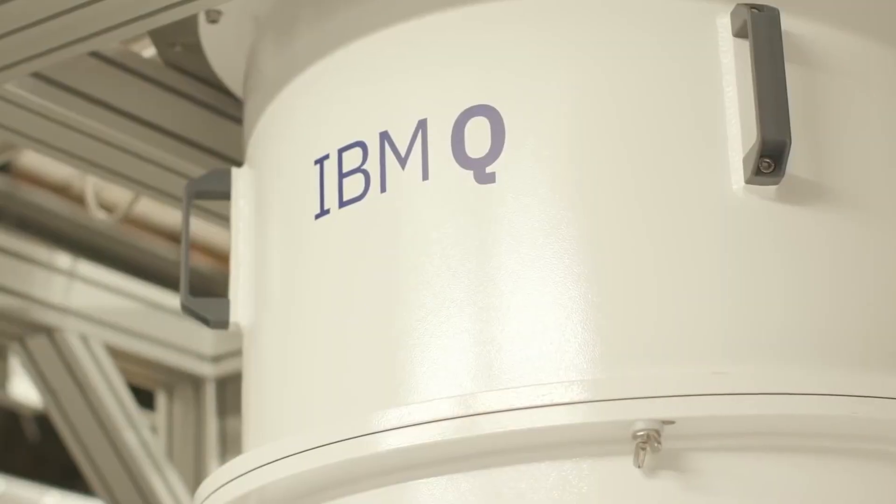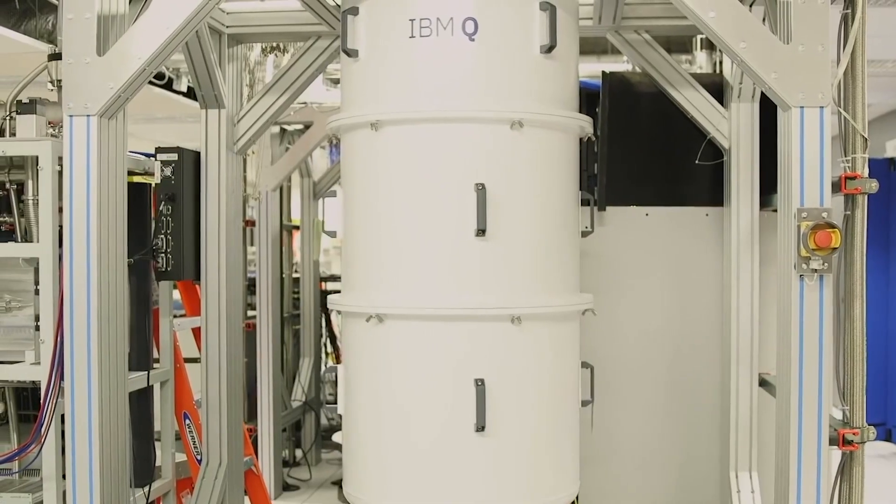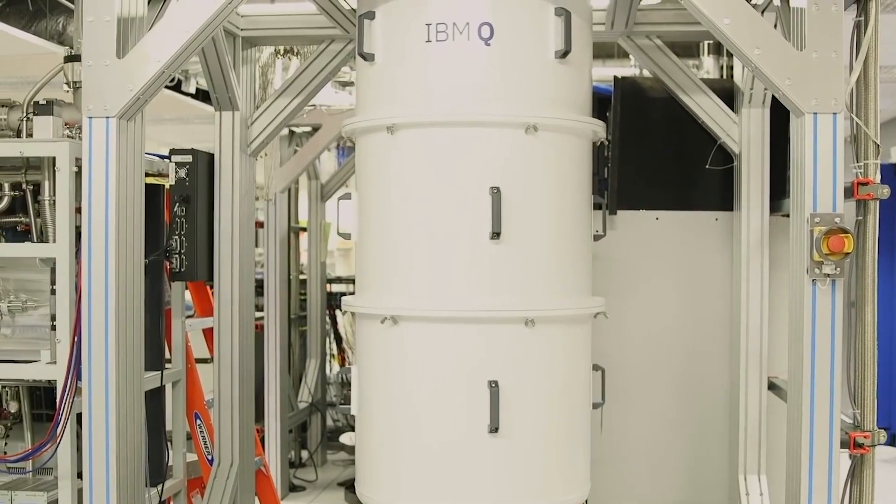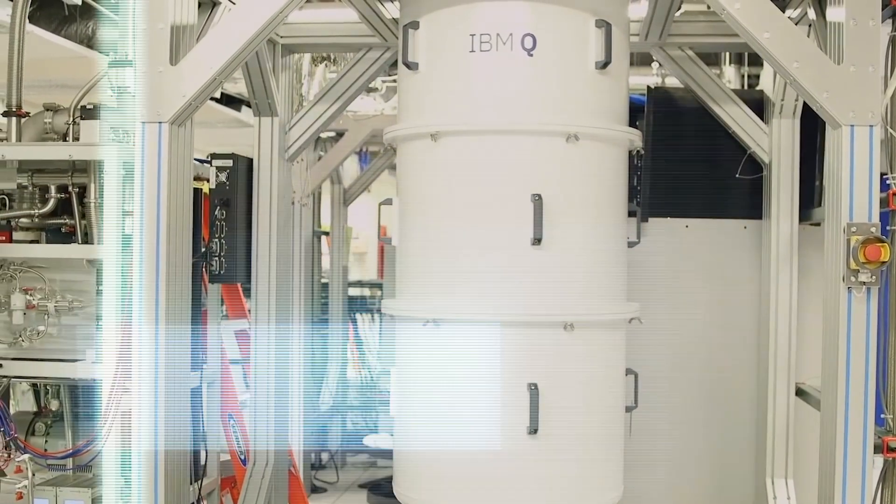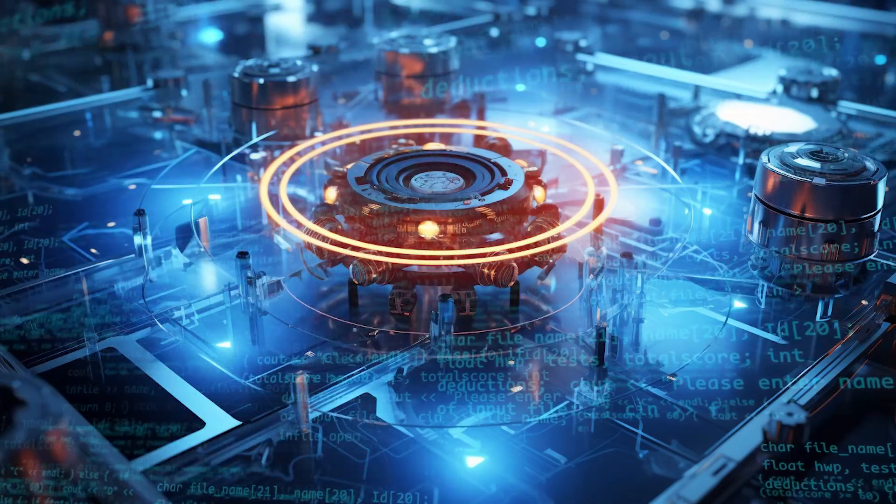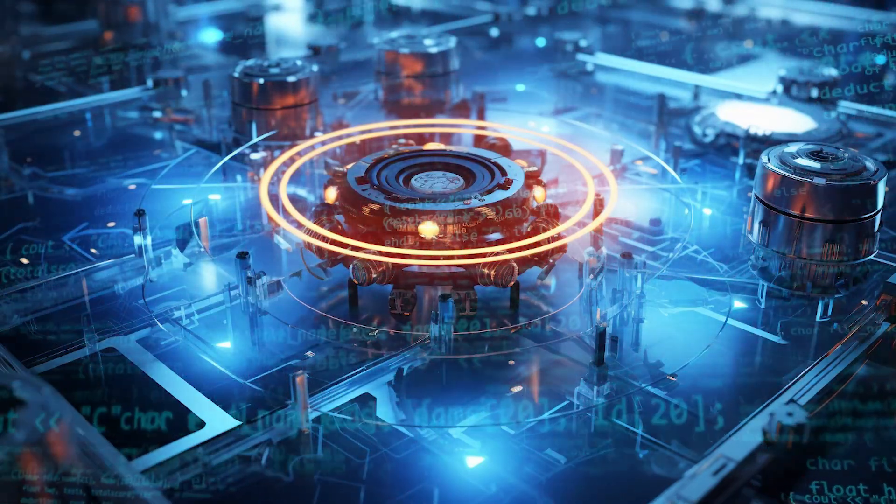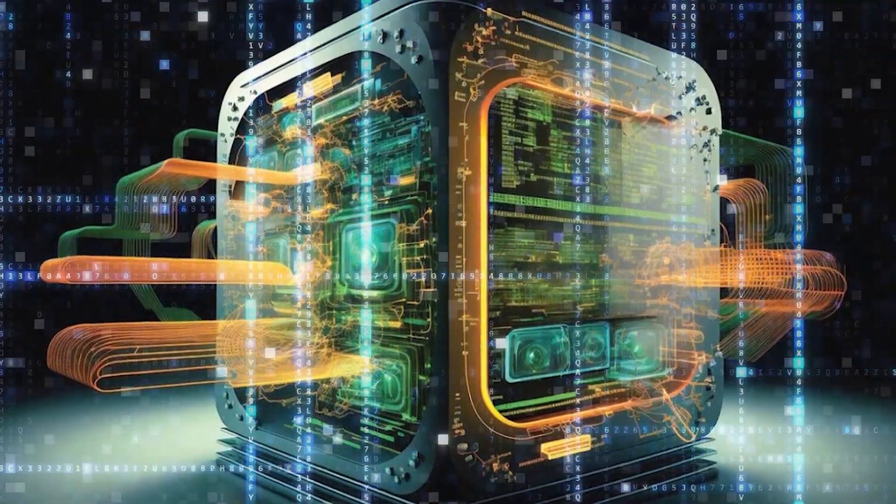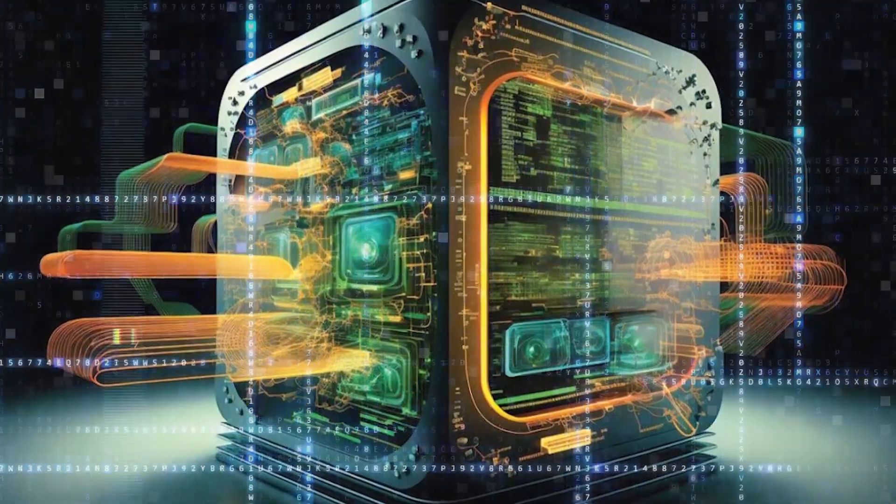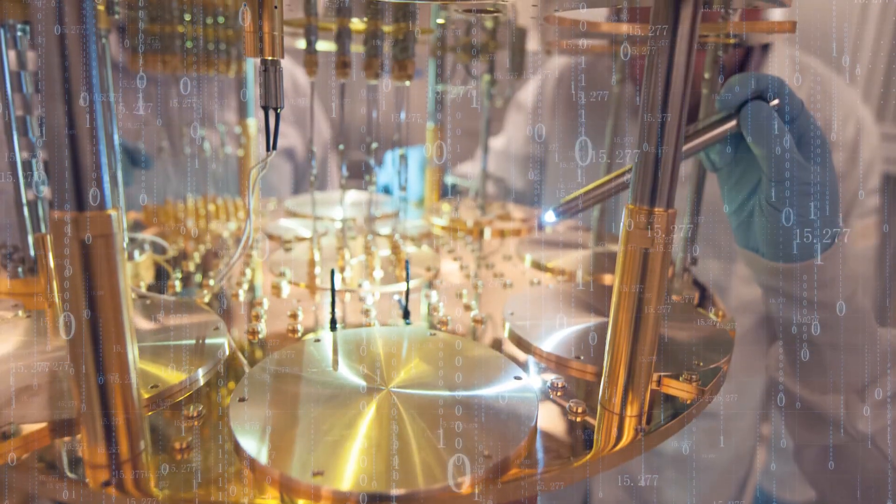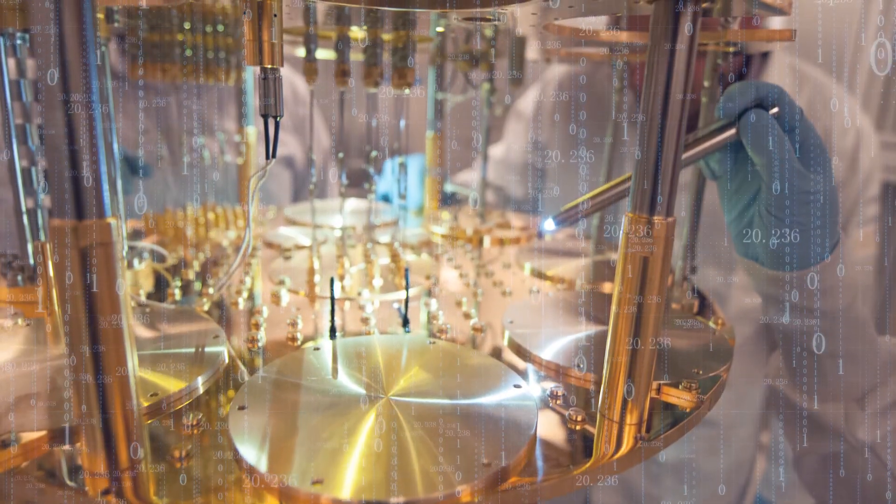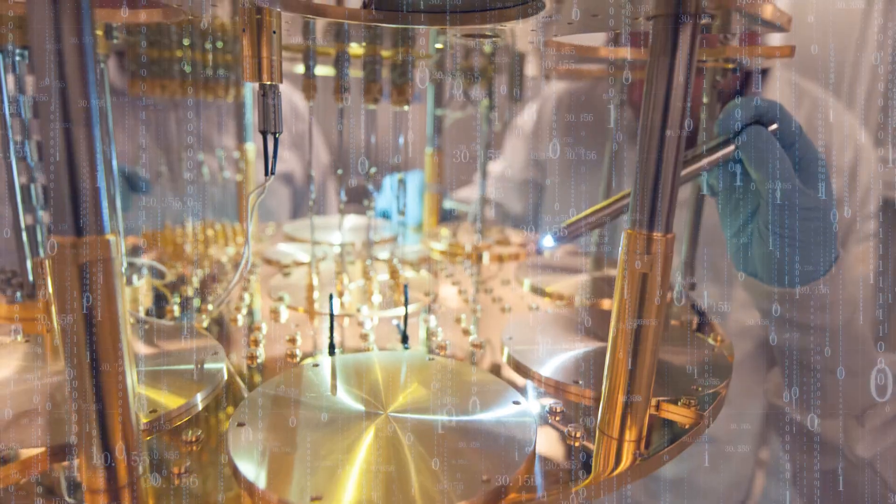To truly grasp this emerging shift, it's important to jump into the inner workings of these computers and discern what sets them apart from their conventional counterparts. Now, I understand that explanations about this topic can often become quite technical, but I'll do my best to keep things straightforward and understandable.